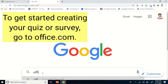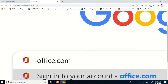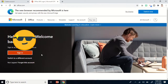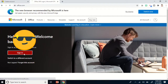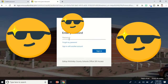Assuming you're done creating your account, to get started with creating our survey or quiz, just go to office.com. As you can see, I already have my username so I will click Sign In, enter my password, and click Sign In.